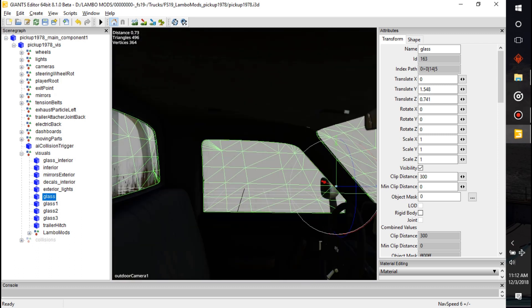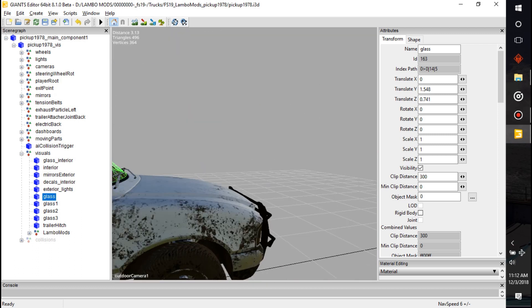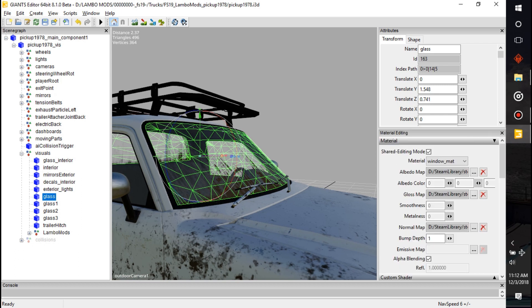I have the window and I'm just using this truck, the basic in-game truck, as an example. So I'd select the window inside Giants Editor, and this is assuming that you kind of know how to open Giants Editor. Find the window and then we're going to open up the materials panel right over here.